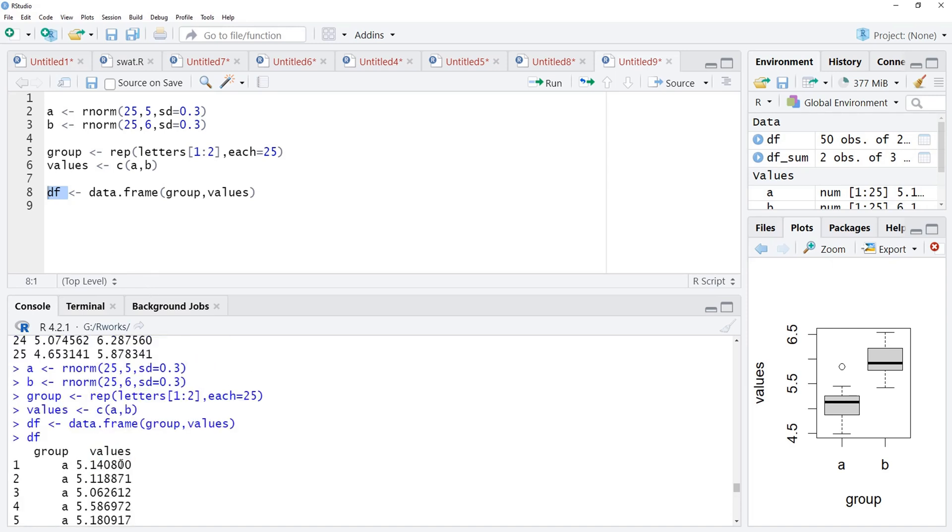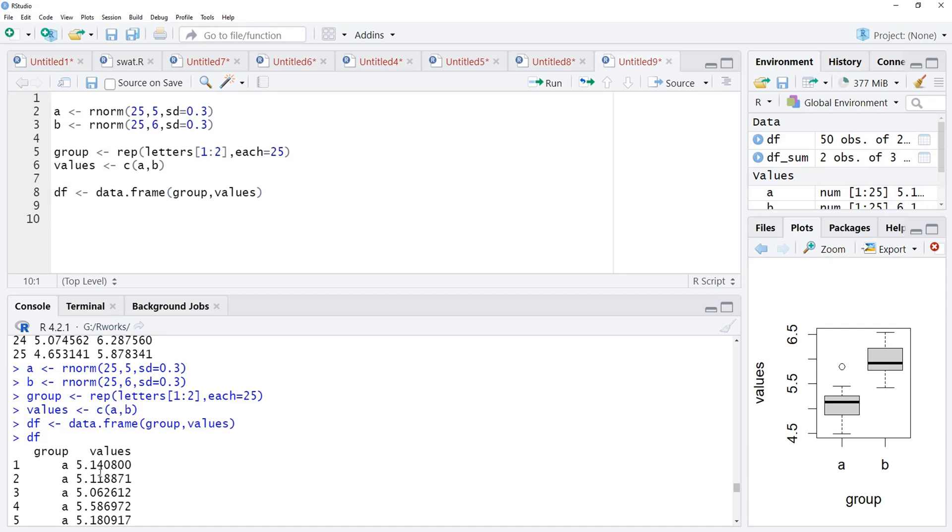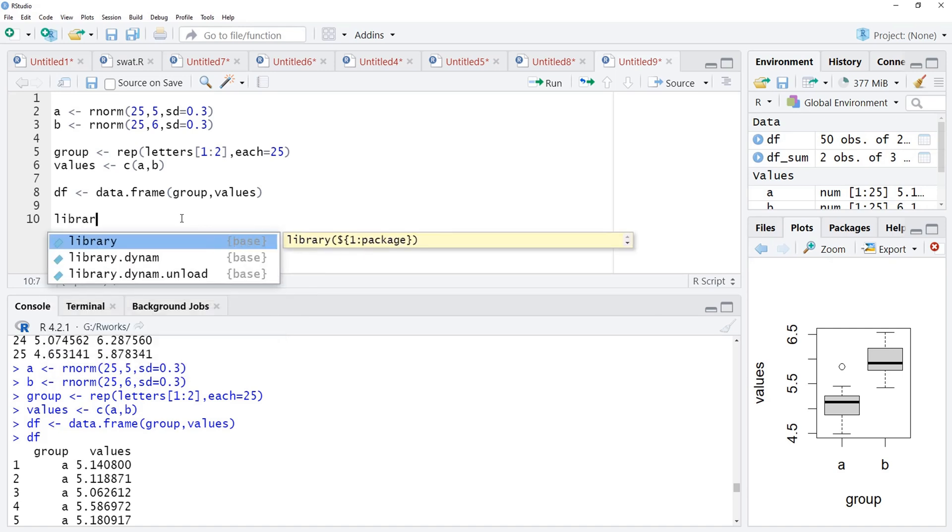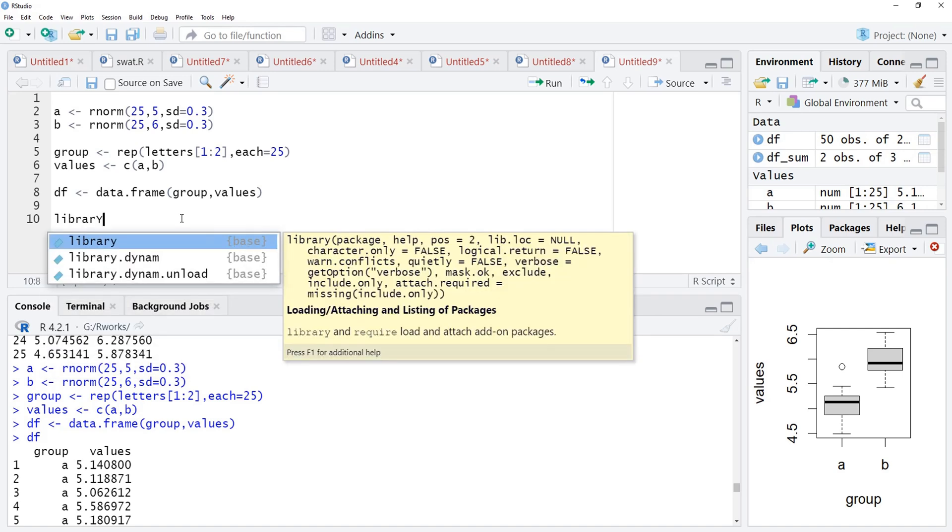Now, we will plot the bar plot. But to plot bar plot, we require the summarized data, summary data. Here, we are going to plot mean of group A and mean of group B. And we need to calculate that. For calculation, I am going to use functions from the package dplyr.